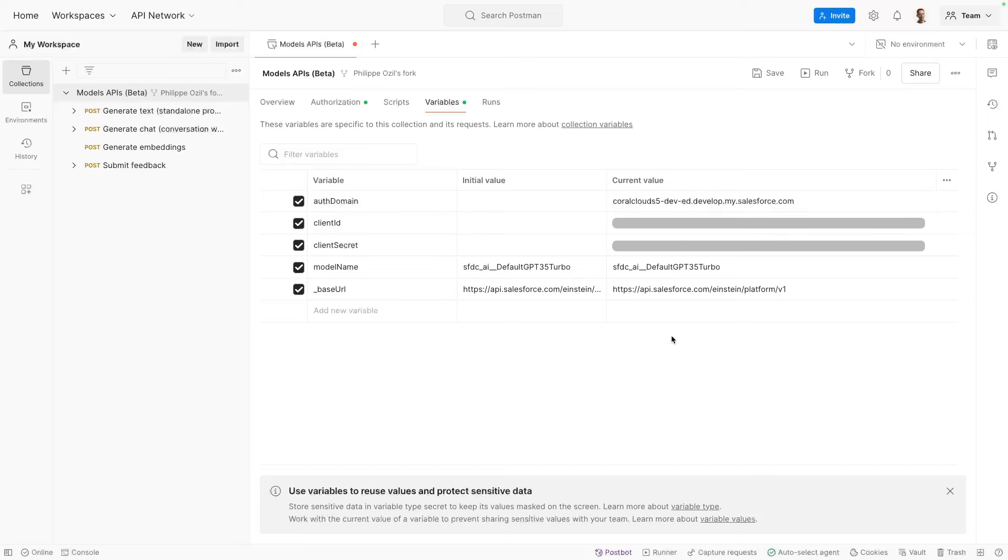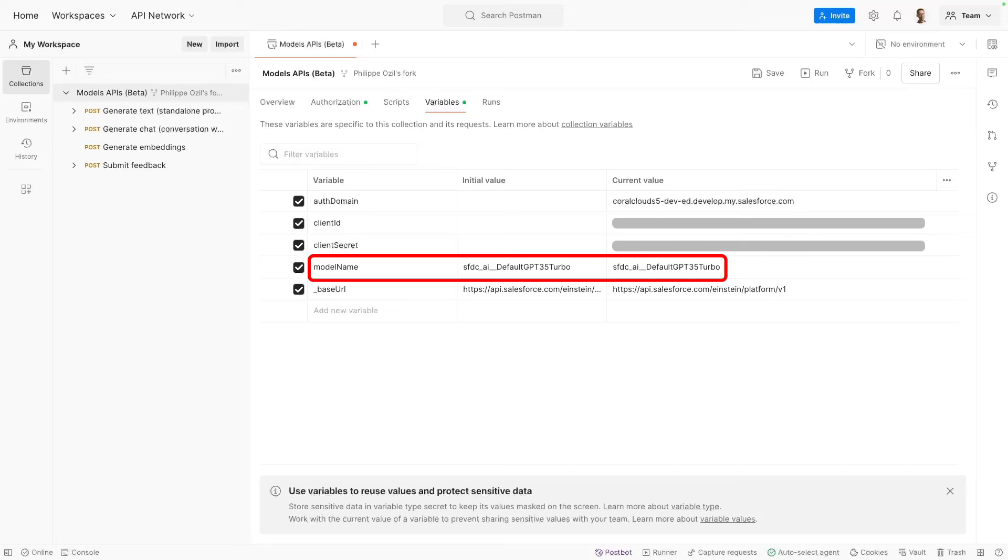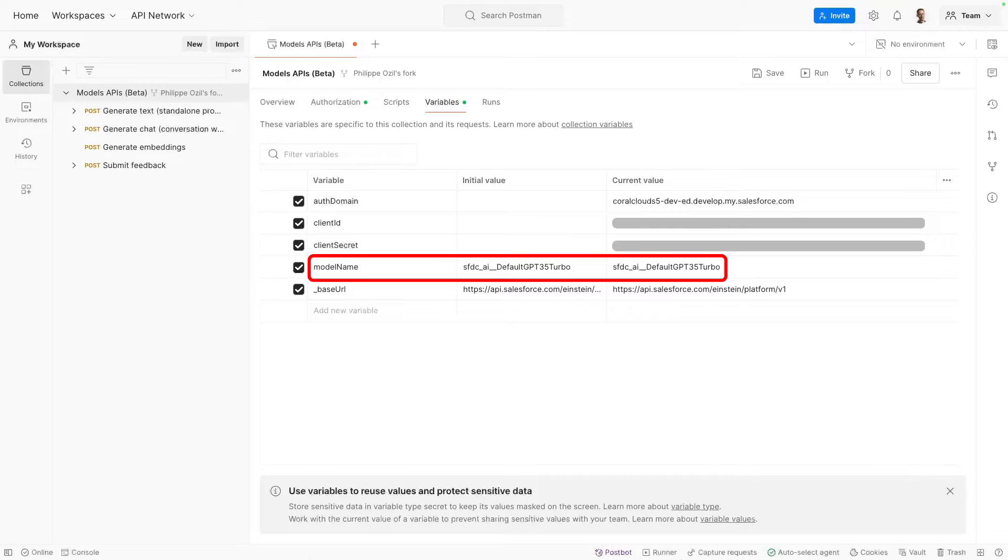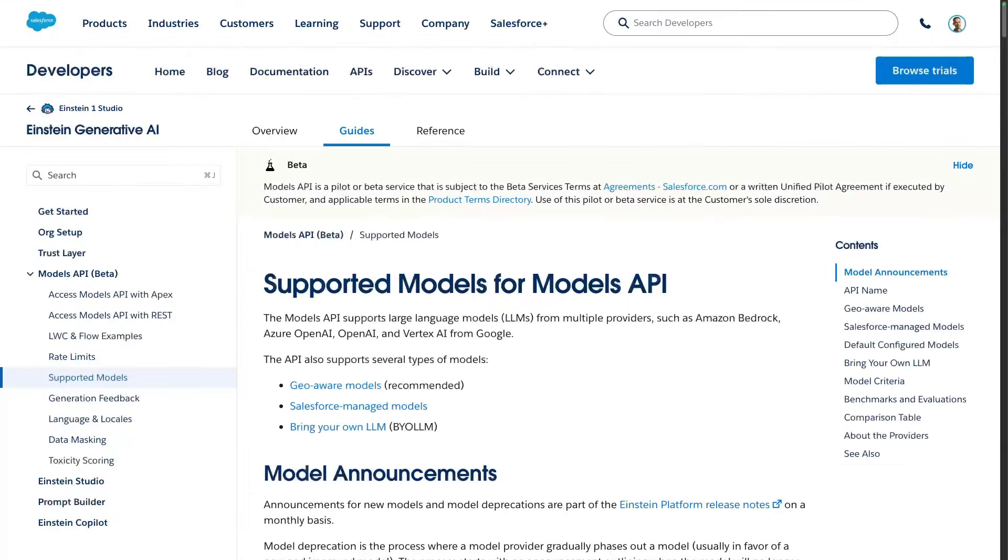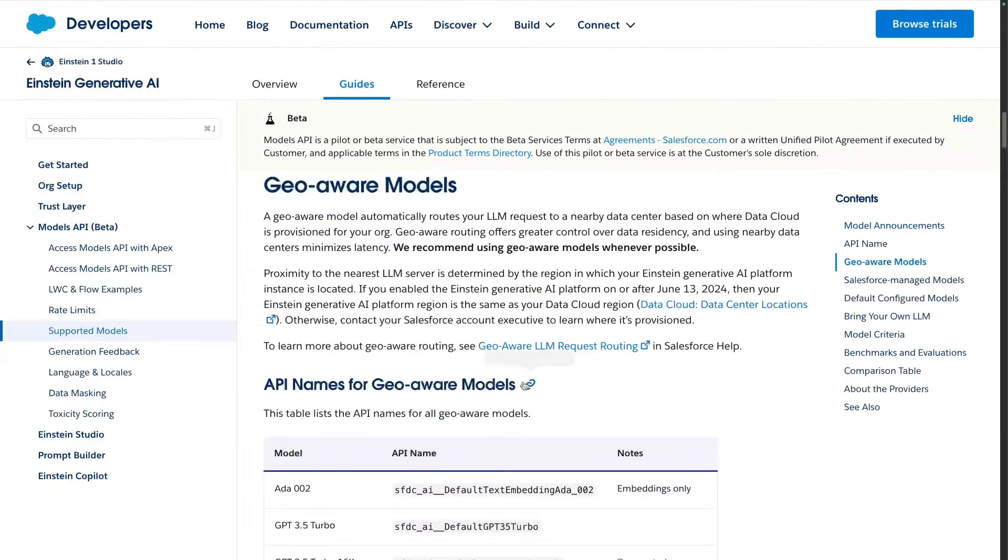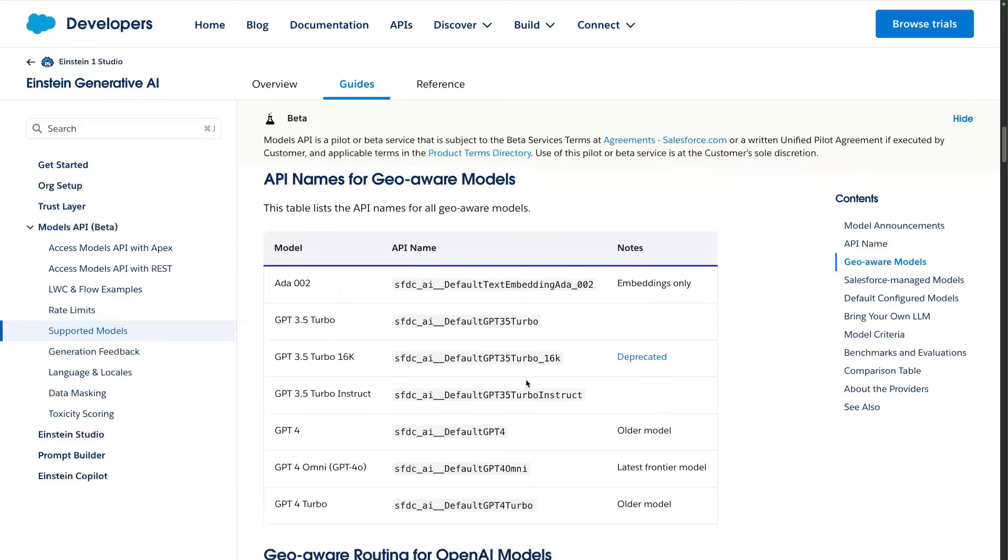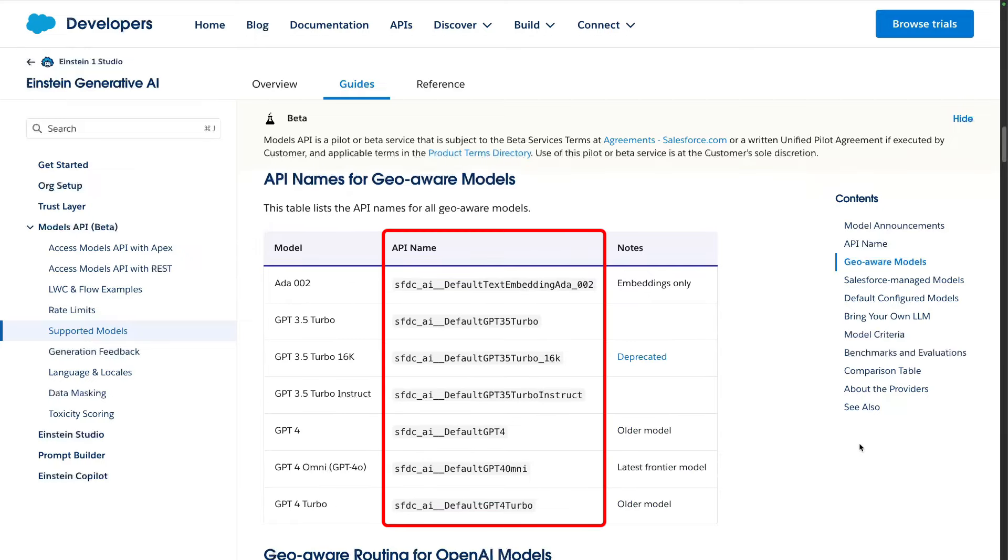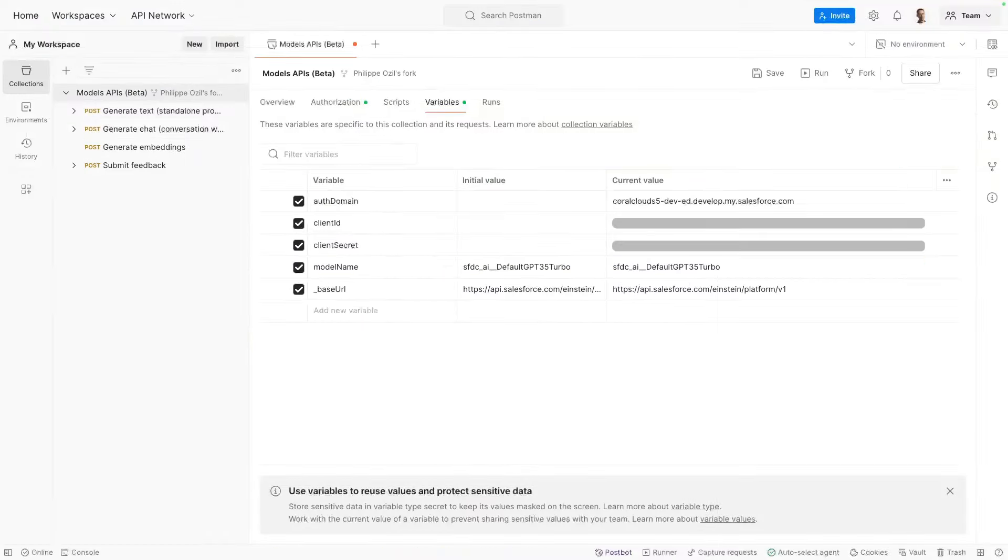Now that you've done that, you have values for all of these variables. You could decide to change the model name variable. The Models API works with a variety of LLMs supported by Salesforce. This Postman collection is configured to use GPT-3.5 Turbo by default. But you may pick the API name of any model from the list of supported models. Save it in the model name collection variable to use another model. Now, don't forget to save your collection variables. And that's it. Congrats, you're done with setup. Let's now try the API.